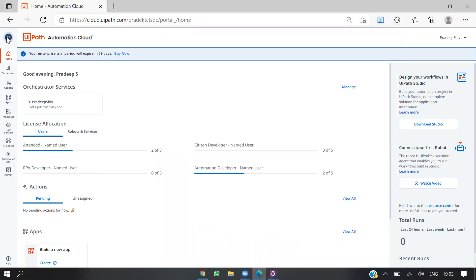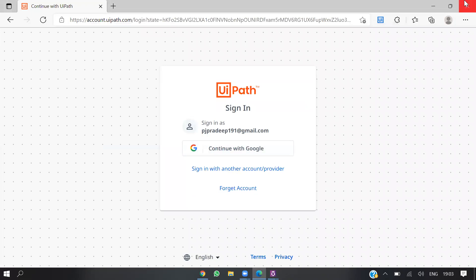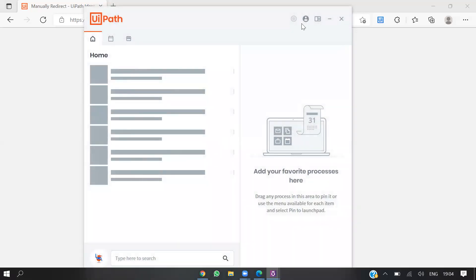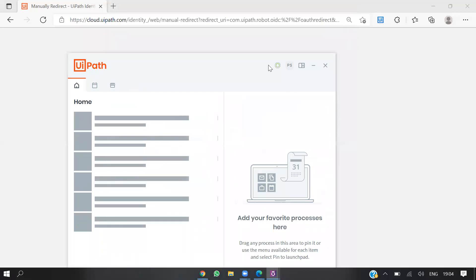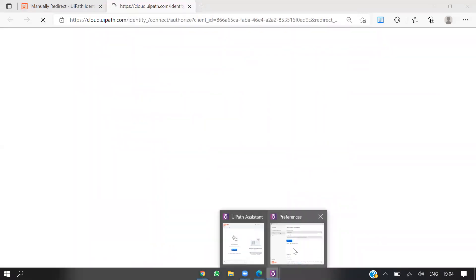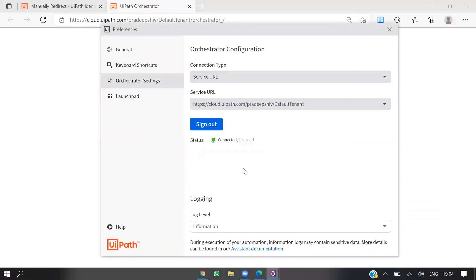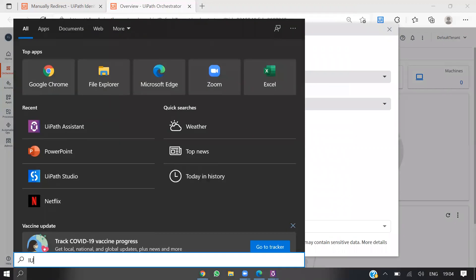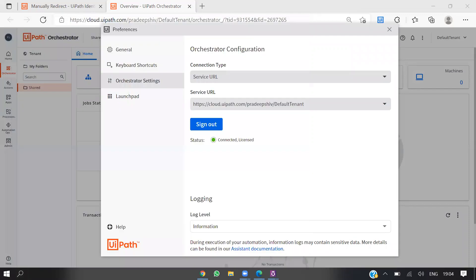Let me sign in again — I'll just log out and sign in again using Google with the email ID that received the invite. This is the email ID I got the invite on, so I should be able to see the license allocated. As you can see, it is connected and licensed. This is how you assign a license in the enterprise cloud version. If you open UiPath Studio, you should be able to see the developer license assigned to the studio.